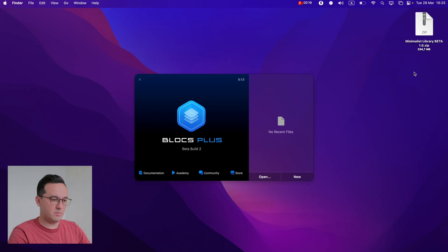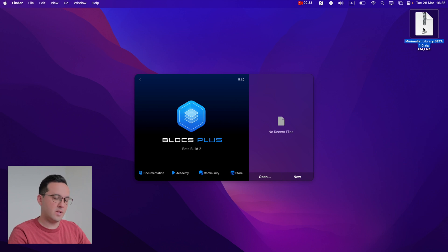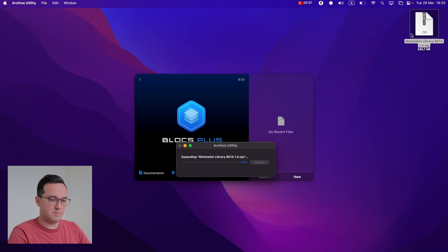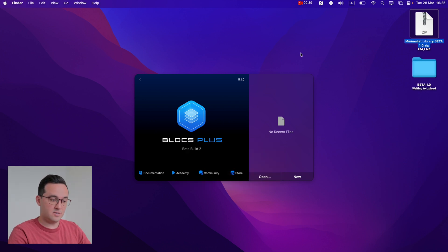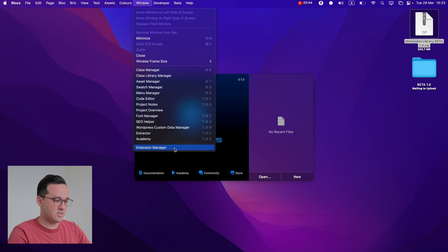To use Minimalist Blocks Library you will need Blocks 5.1 or newer. When you purchase it you will get an archive, and depending on whether you get the styled or unstyled version you will have a different number of files inside. To install it, unzip the archive and go to Blocks > Window > Extension Manager.